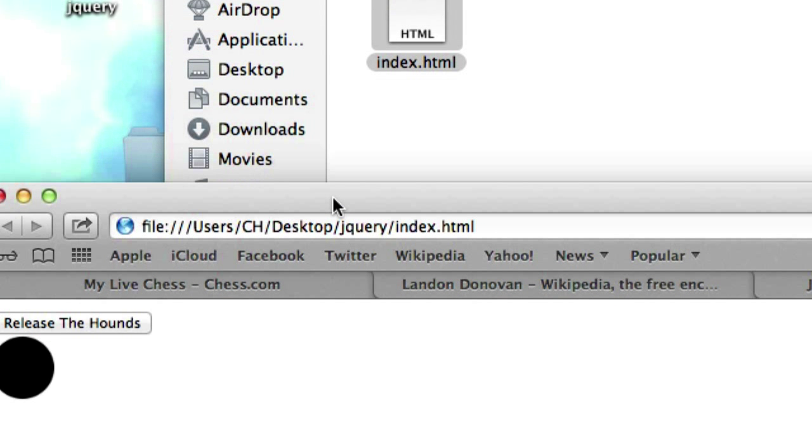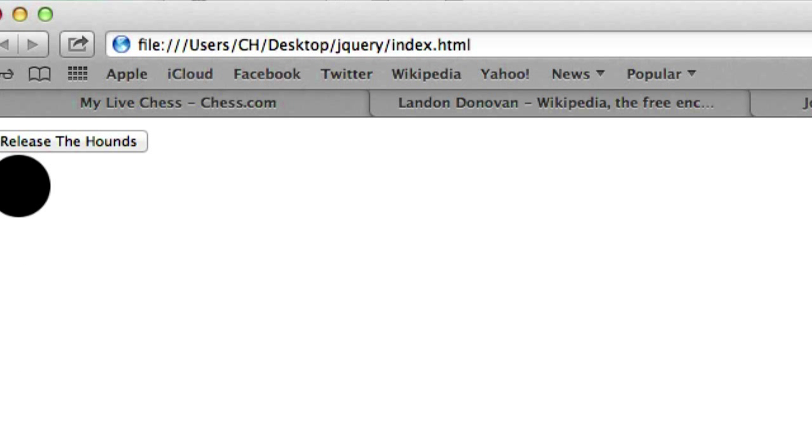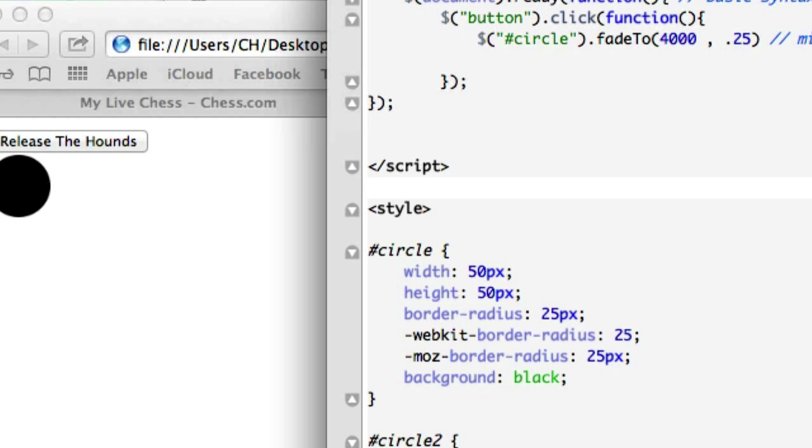And let's go ahead and get a browser. Release the hound. So when I click this, this should, and what was our timing? What do we have set to four seconds? Four seconds, that's correct.